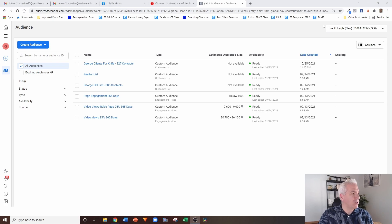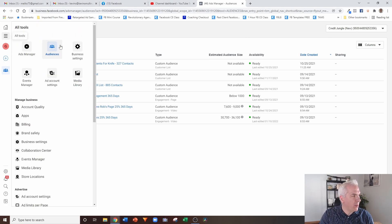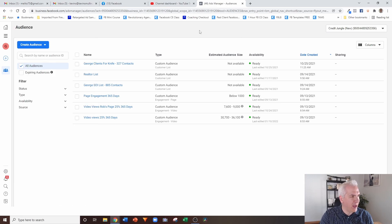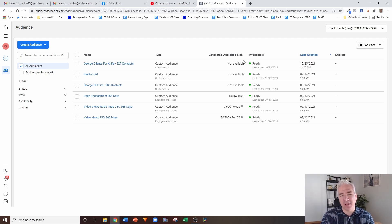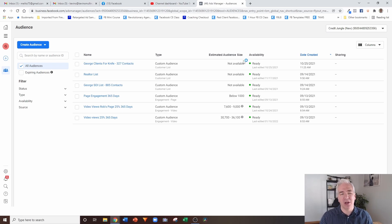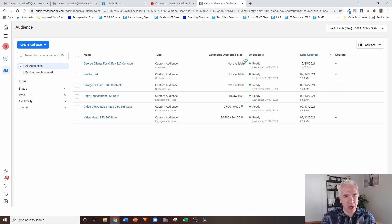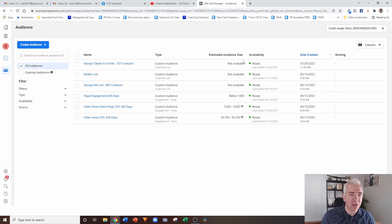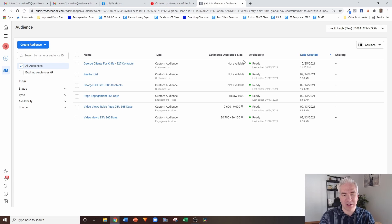To navigate to custom audiences, just go to your Business Manager account, open up the menu, and you'll notice there's a section called Audiences. When you click on that, it'll take you to this section. The beauty of custom audiences is that we can set up audiences to track all kinds of things that are happening with the marketing you're doing on Facebook. Some of the audiences will update automatically; others we will have to manually update as we go along.